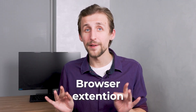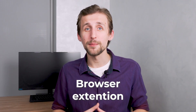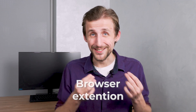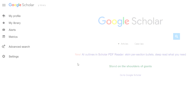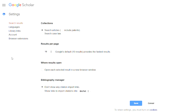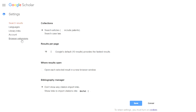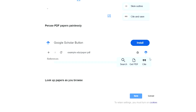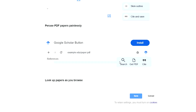Browser extension. Finally, let's talk about the browser extension feature. It integrates Google Scholar into your browser. By installing the extension, you can quickly add articles to your library and create citations directly from webpages. Just one click and you're done.